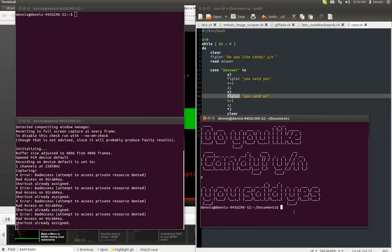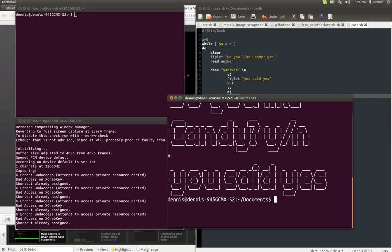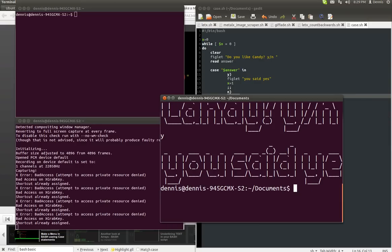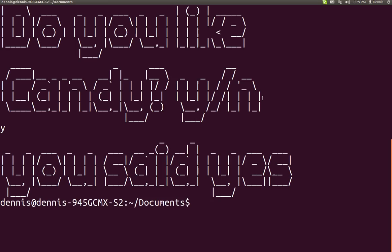Let's go ahead and zoom in a little bit. Maybe too much. Alright, it's probably hard to read now, but there it is. Do you like candy? Yes, no. You said yes.